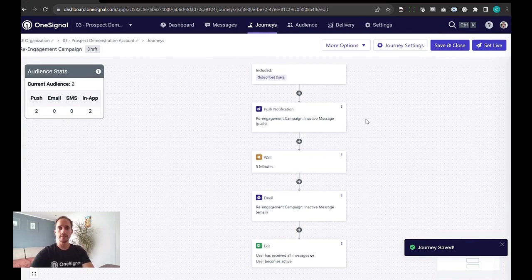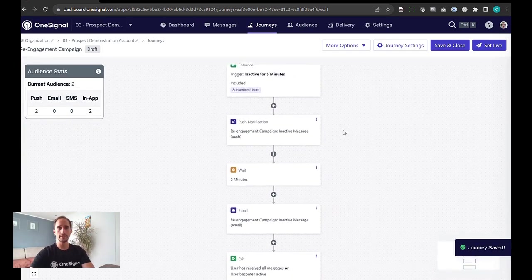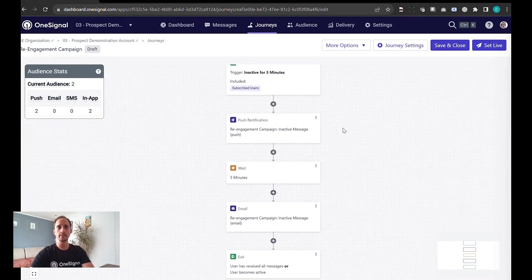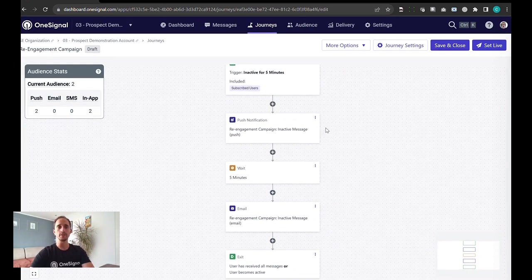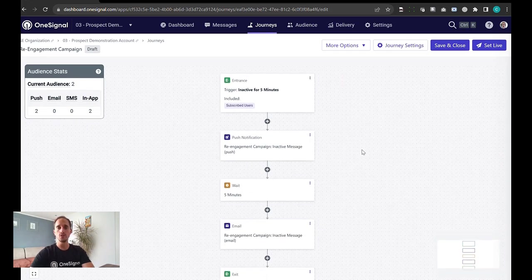And there we have it. This was a very simple and easy re-engagement campaign consisting of a push message and email once users have been inactive.